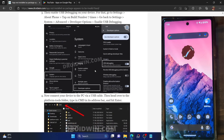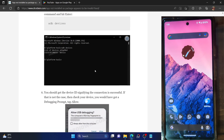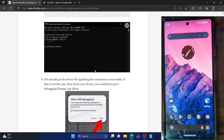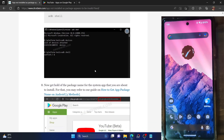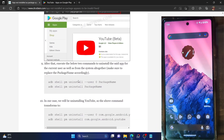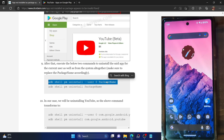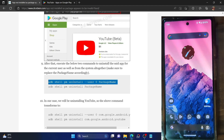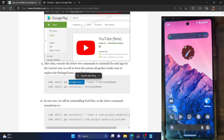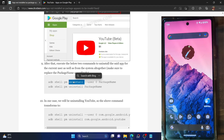Across many websites and blogs, I have seen that the downgrade command is listed as: ADB shell PM uninstall -user 0 [package name]. However, this is not the complete command to remove the system app from your phone. If you simply execute this command and then try to install an older APK file, you will get the 'app not installed as package appears to be invalid' error.